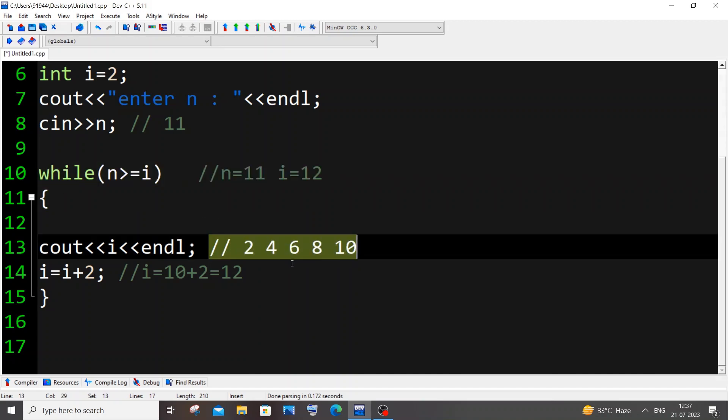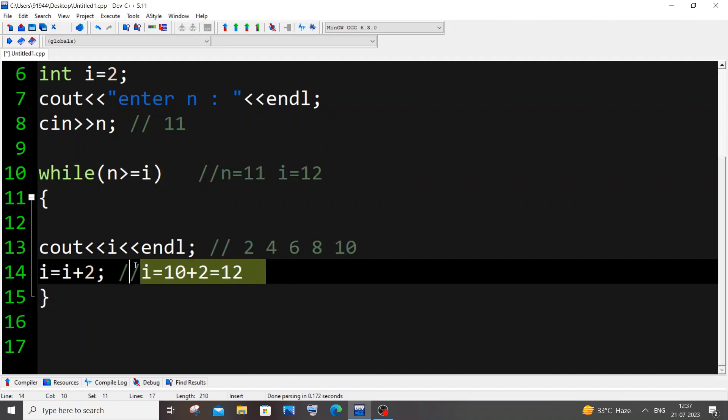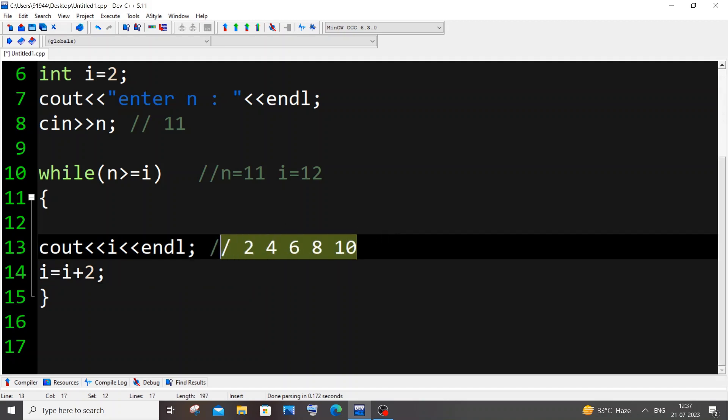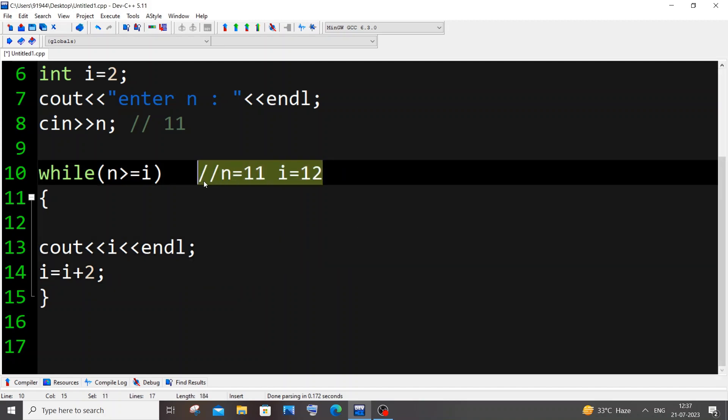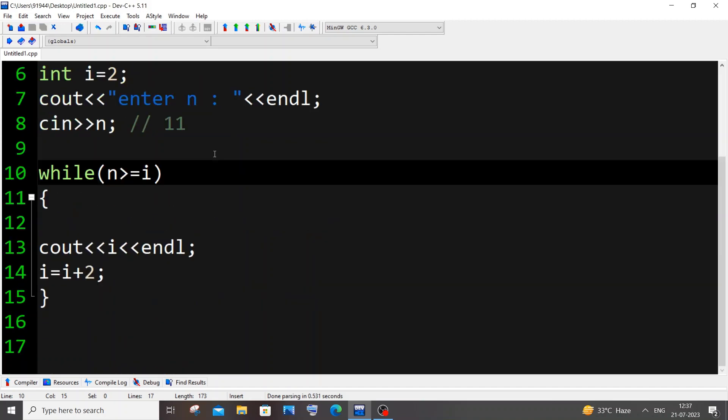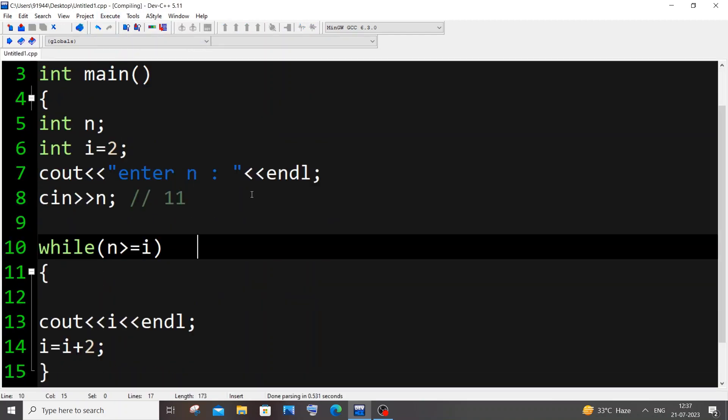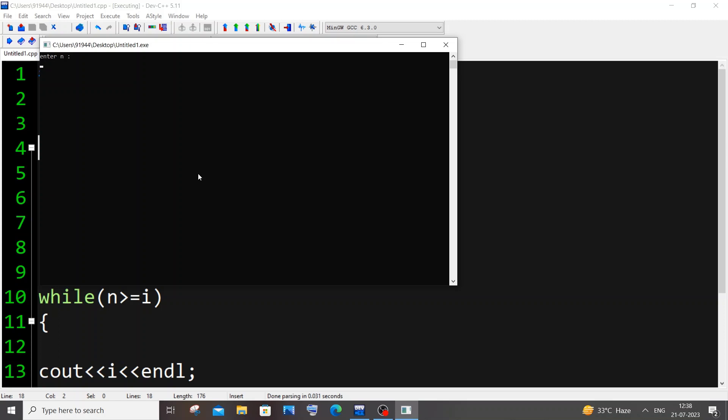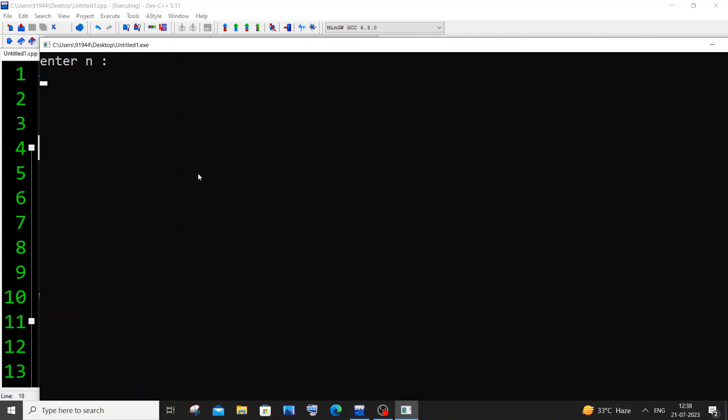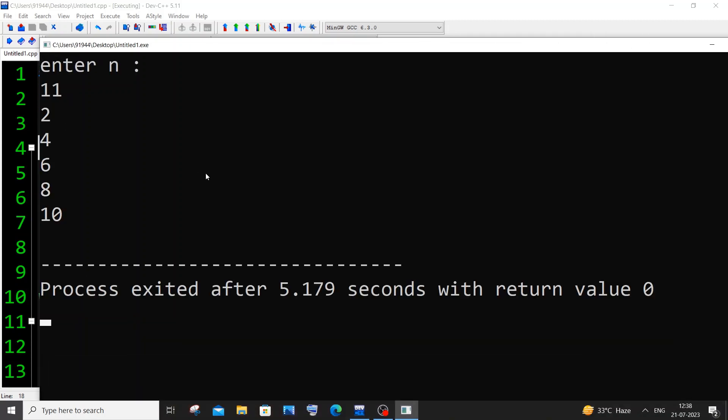So this is the workflow. Let me just delete these things, save this, and run this now. We are good. Compile and run it. Let's zoom it. Enter n, we'll go with 11. So we are getting 2, 4, 6, 8, 10.